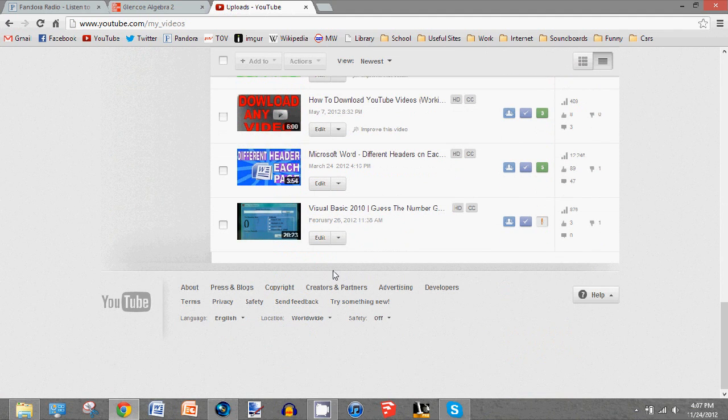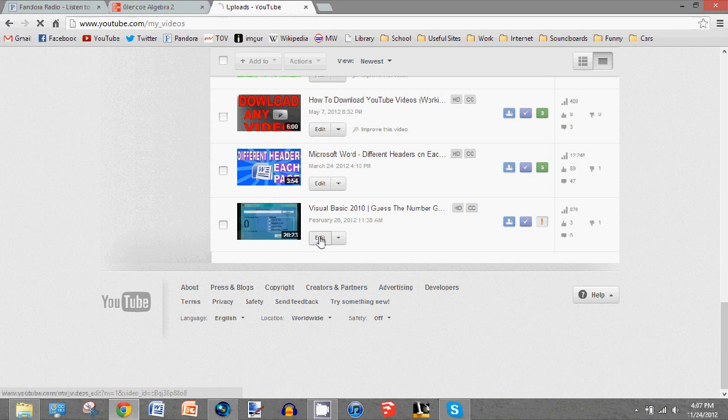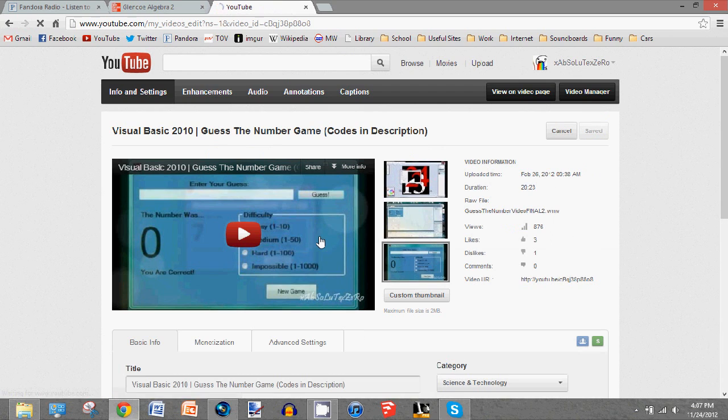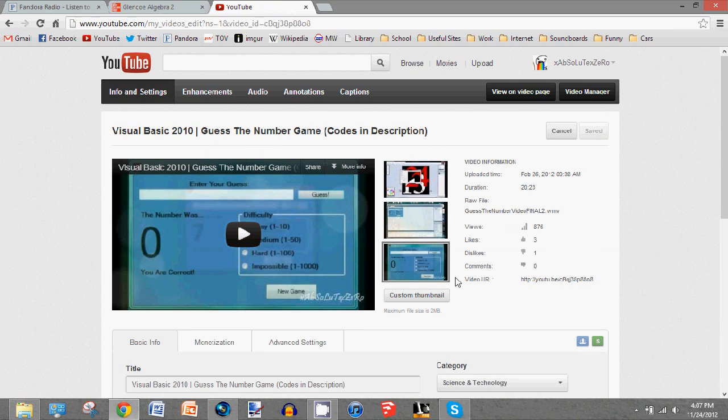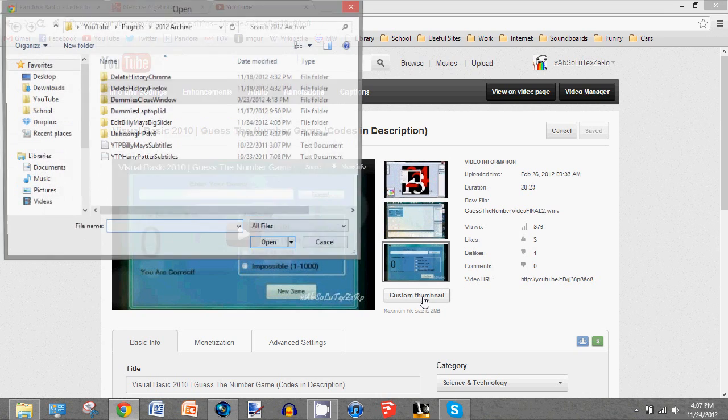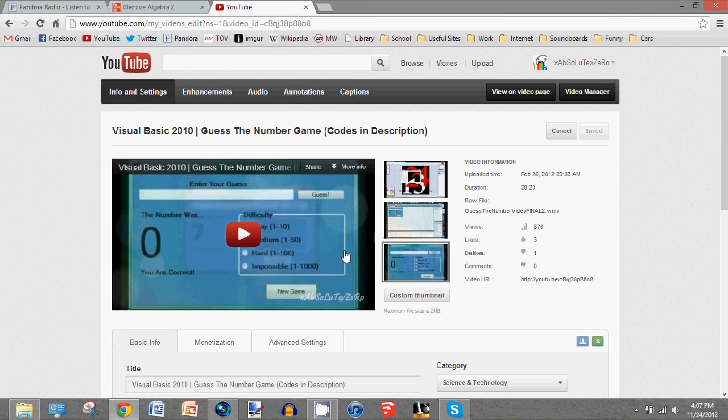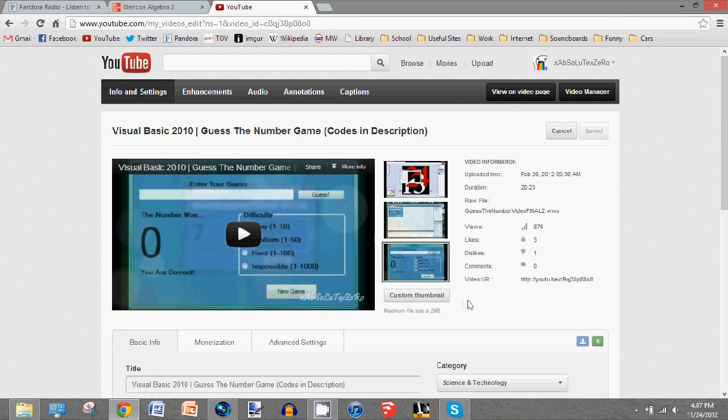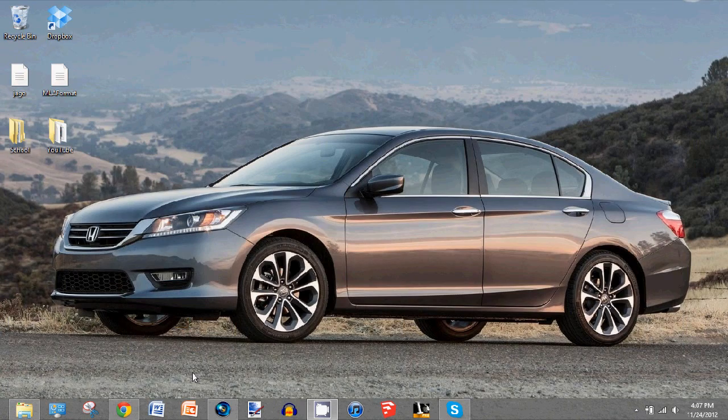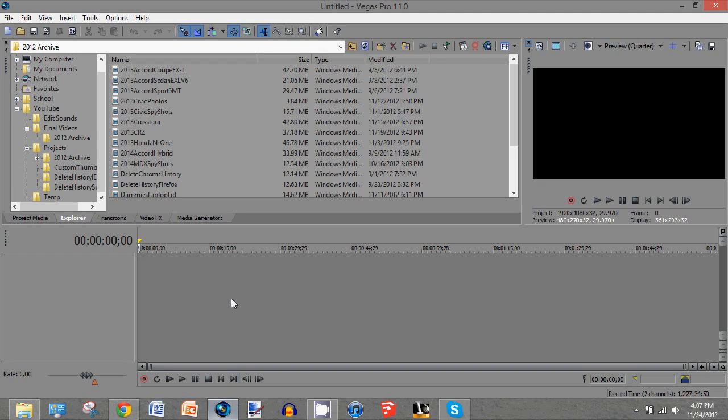Now first, you want to make sure your account isn't already enabled for custom thumbnails. To do this, you go to any of your videos, you press edit, and at the bottom of the thumbnail selection thing, you'll see a custom thumbnail button. You can press that and choose a picture to use as your thumbnail, but if you don't have that button, you can use the other method.